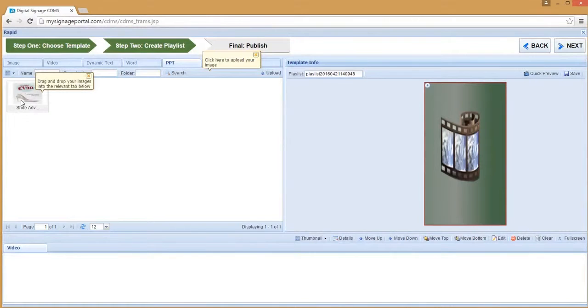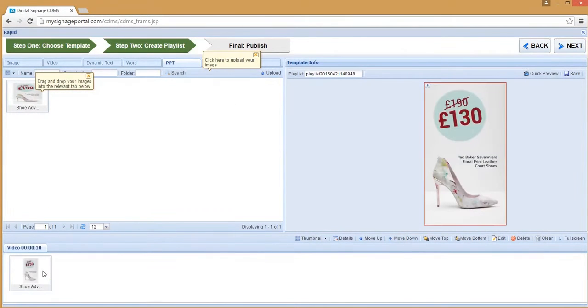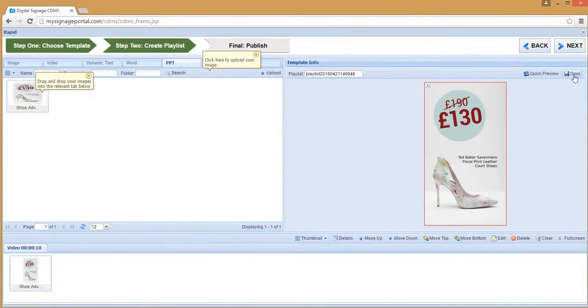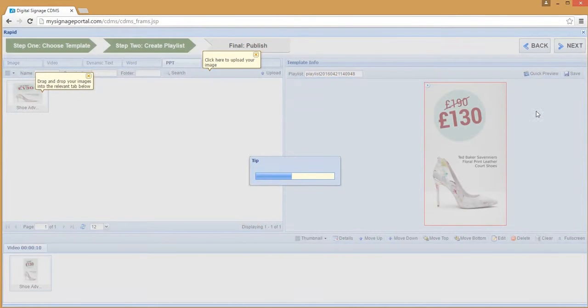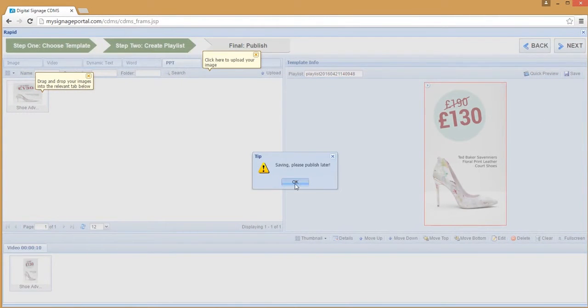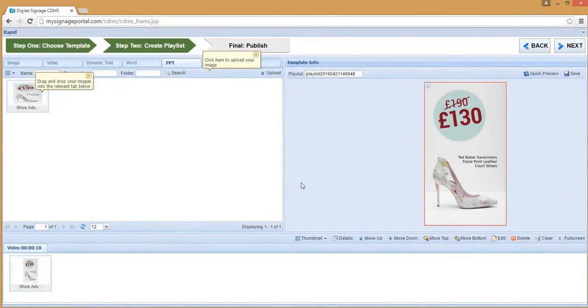When your PowerPoint file has finished uploading, drag it into the section at the bottom, and click Save, then click Next.